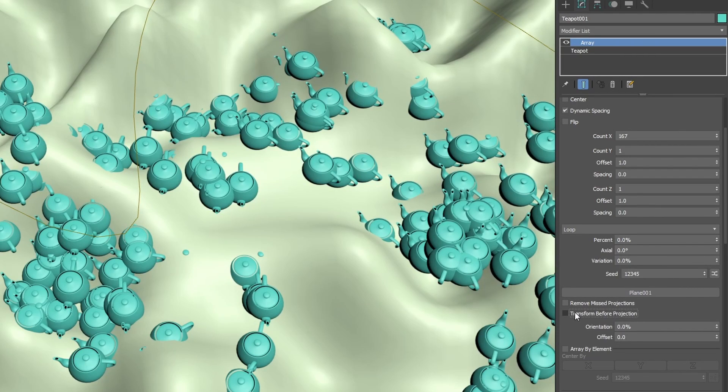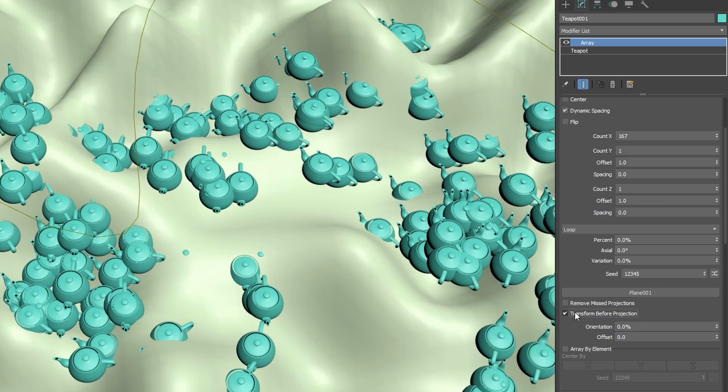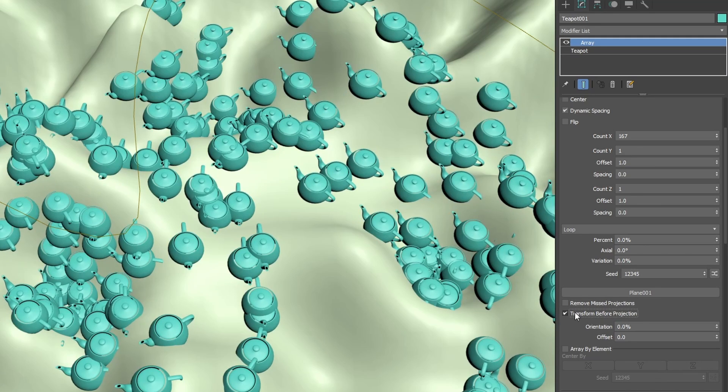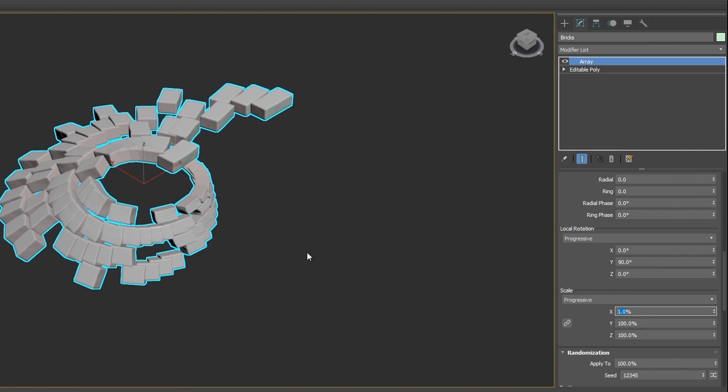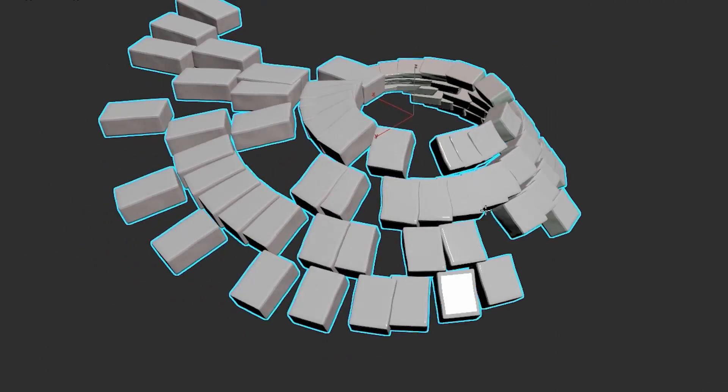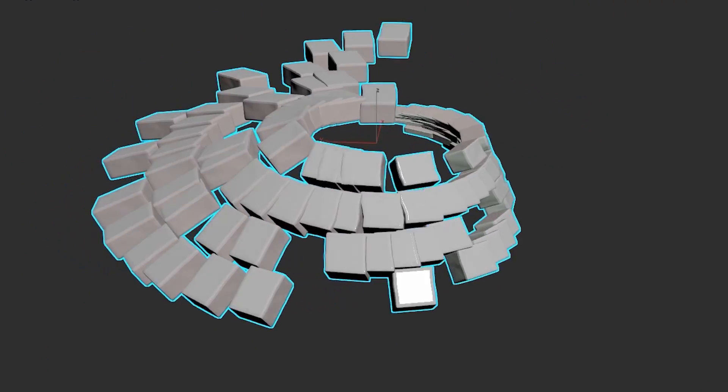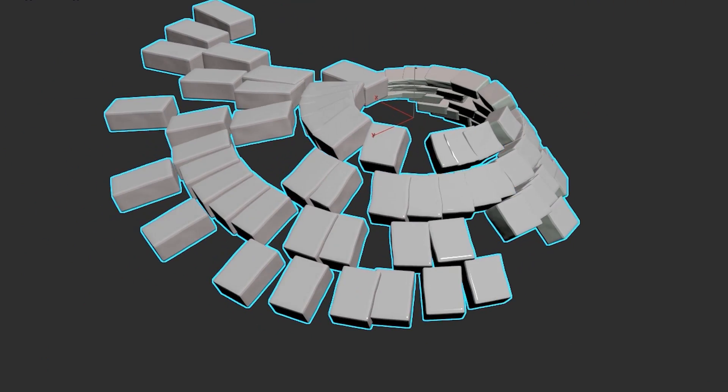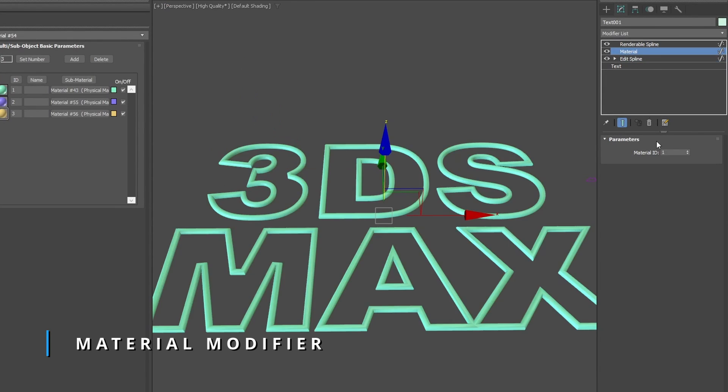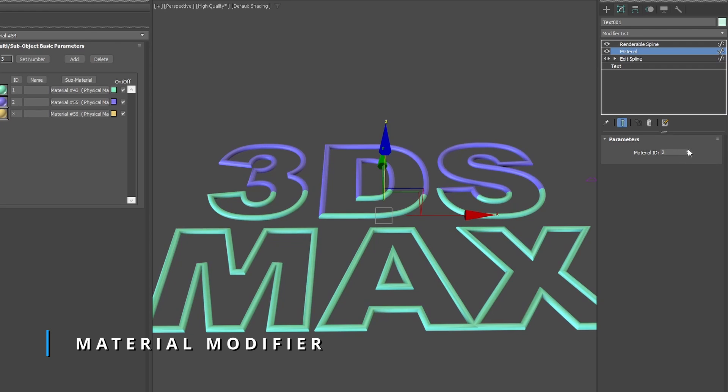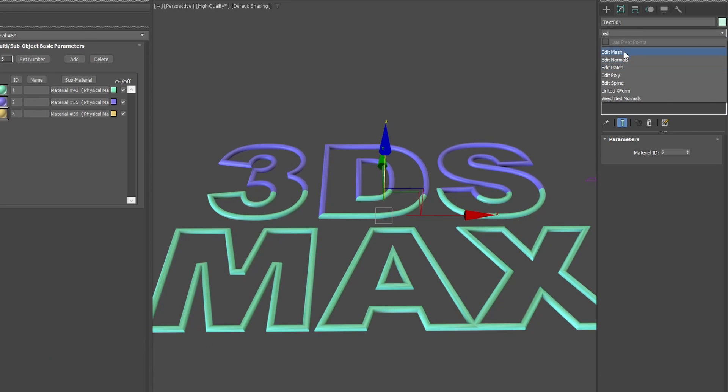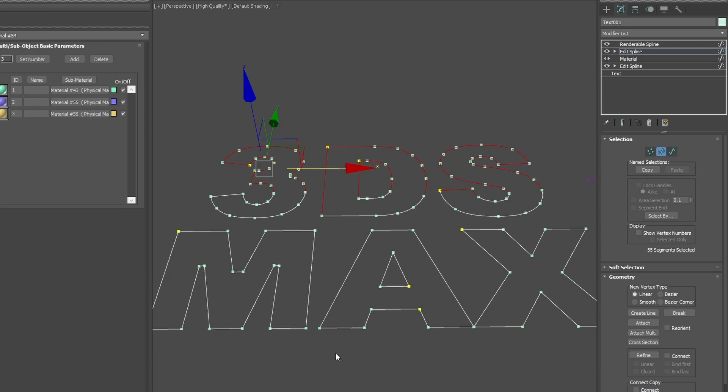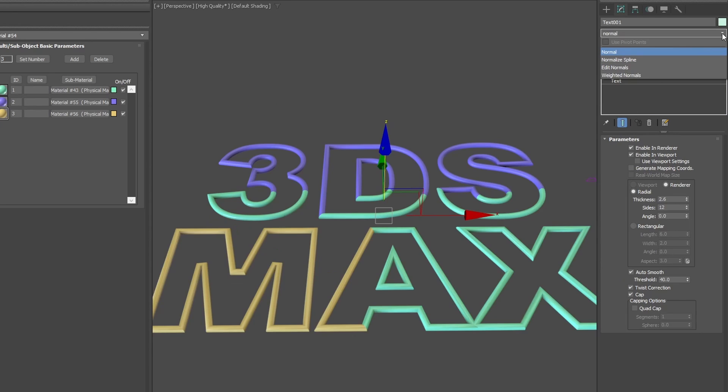Array had as well other improvements. We have transform before projecting when using a spline distribution and local rotation. It's adding a progressive transform function to be able to transform objects from the first to the last. The material modifier has been updated as well. It will convert a spline to mesh when it's applied directly over a spline, allowing to send material IDs on a spline, and will preserve the explicit normals when it's applied to a mesh.